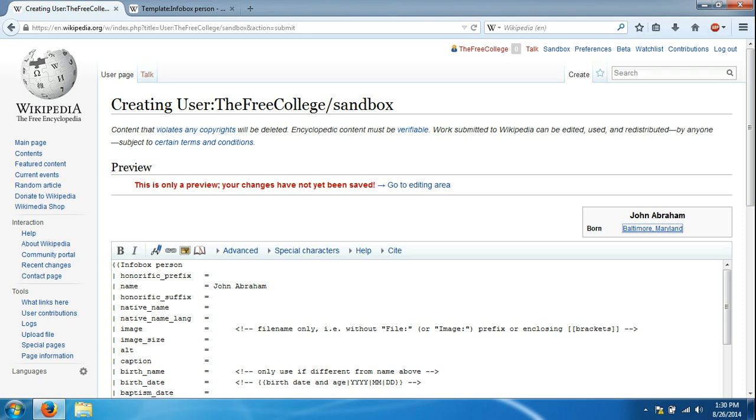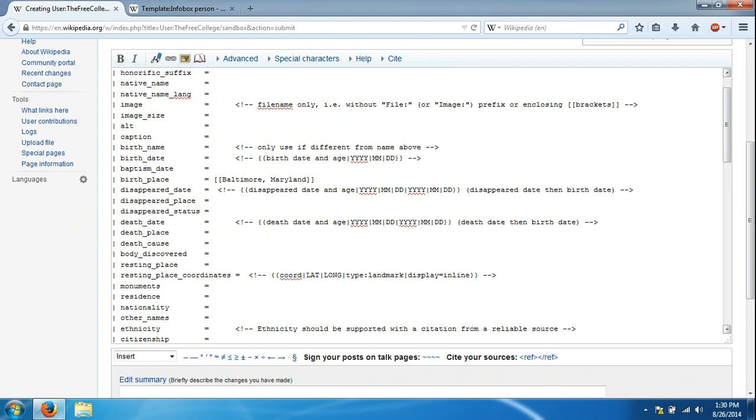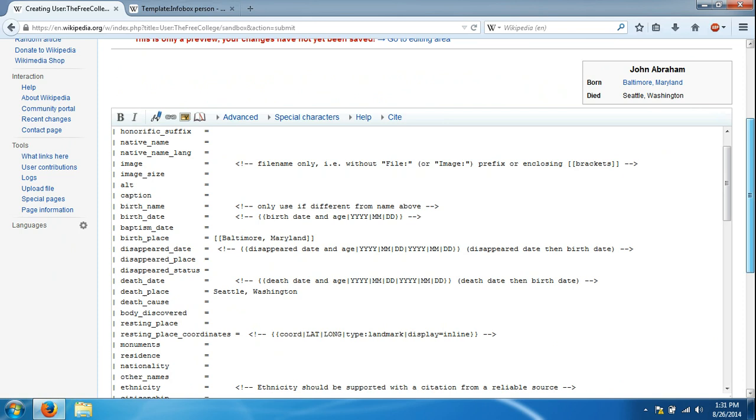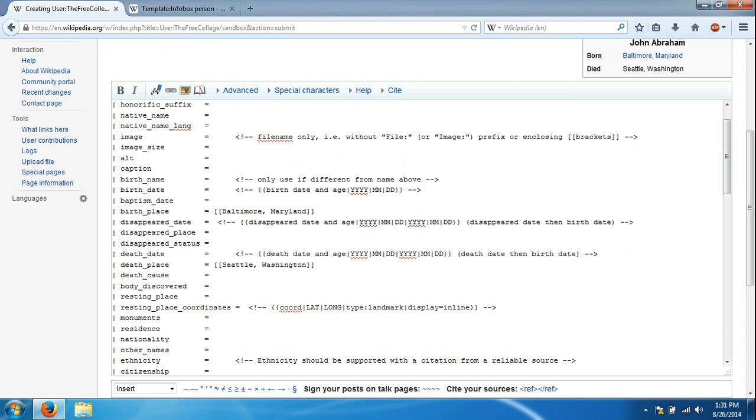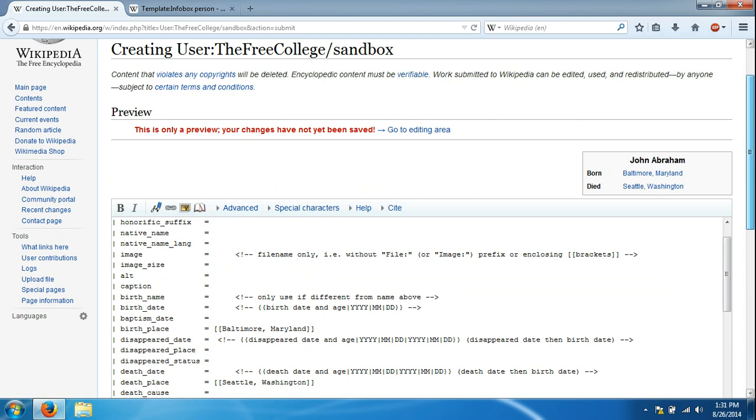Part of working with Wikipedia is knowing little tricks like that in order to improve some of these pages. So he might've died in Seattle, Washington. We'll click show preview and you'll notice the difference right here. But if we scroll down again and revisit this area that says Seattle, Washington, we put the brackets over there just like that. We can scroll down and click show preview. Now you'll see that we have links to both where he was born, where he died.